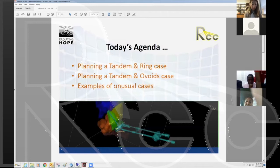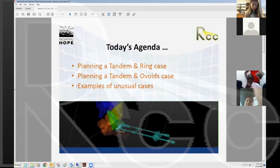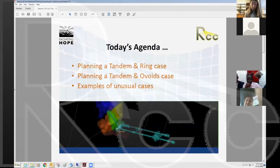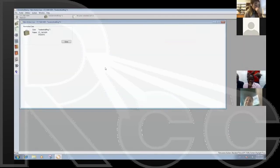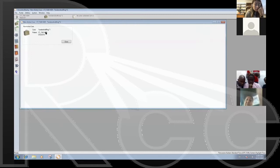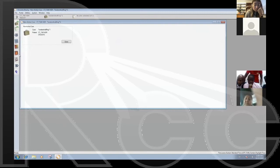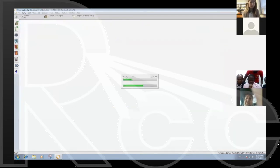Claire Dempsey from Australia was kind enough to share a couple of cases with me that I can present in addition to a couple of my own. So I'm going to share my Oncentra planning screen. This is currently loaded with a tandem-ring case number one, and on the left-hand side you're familiar with the controls: image contouring, image registration, planning module, evaluation, and export.